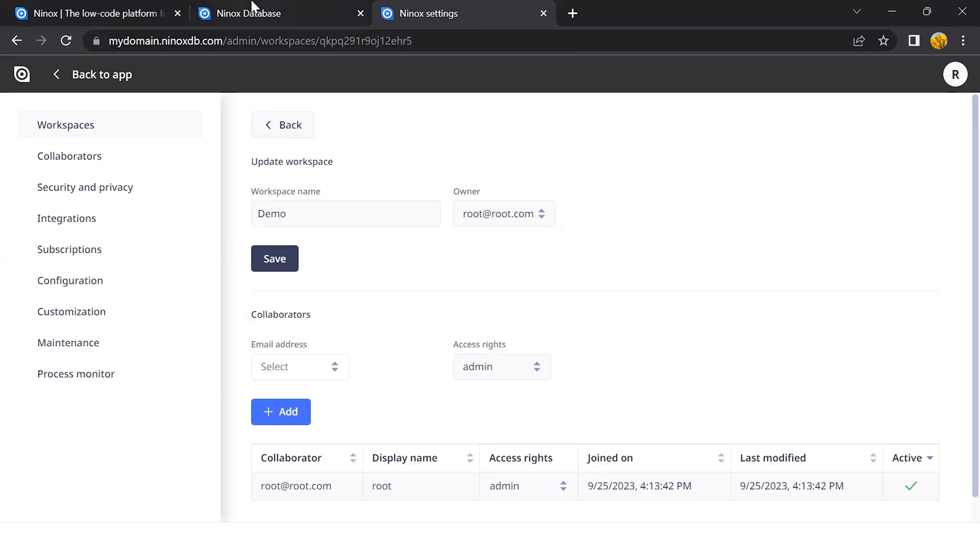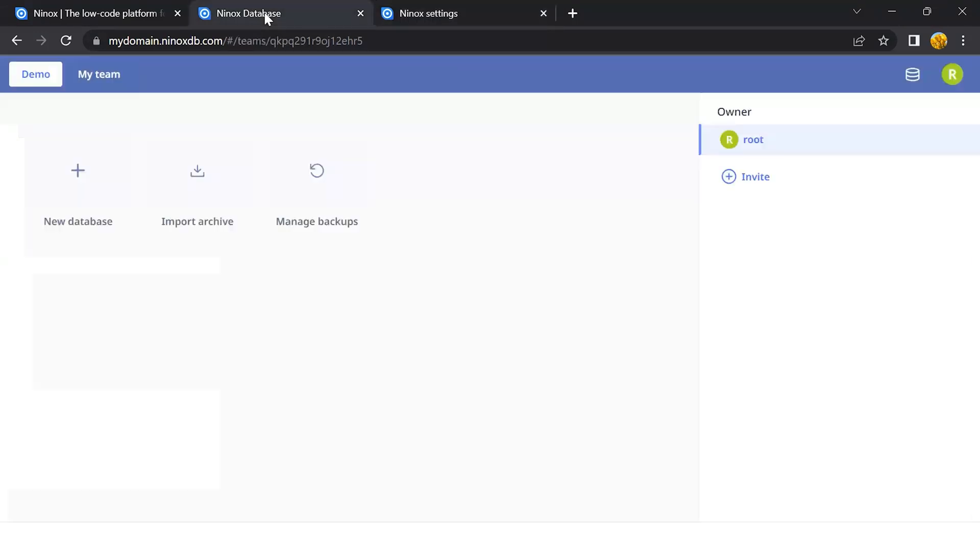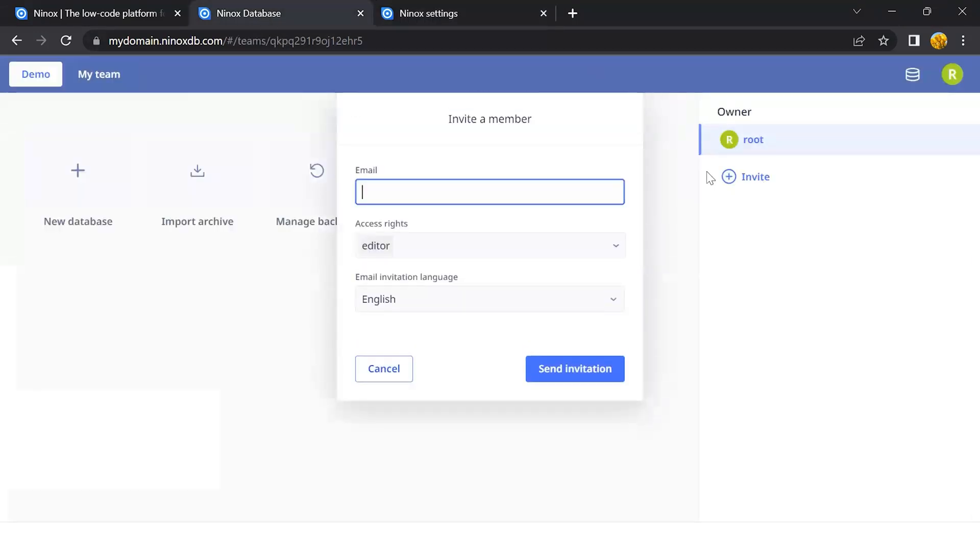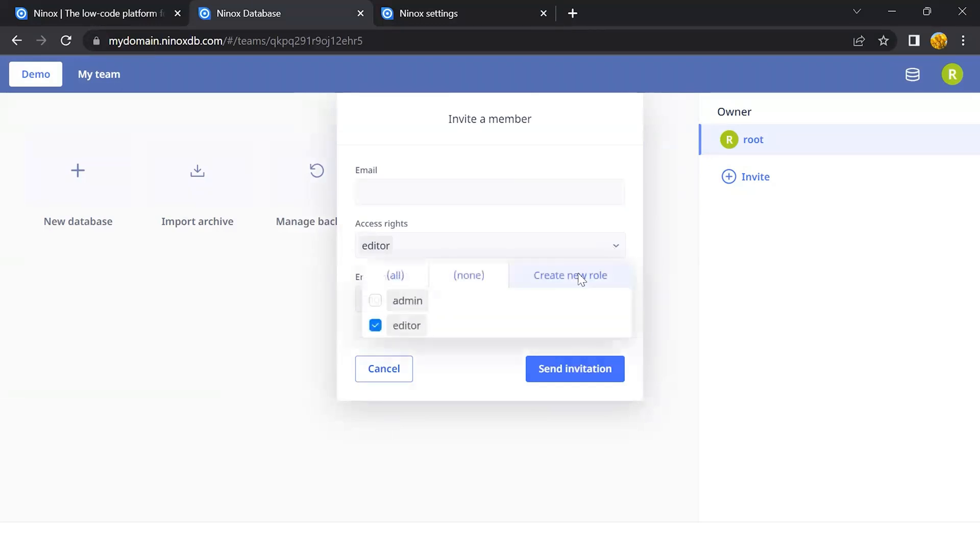In the same way here, we can also invite new users and assign the roles, or create new roles for your users.